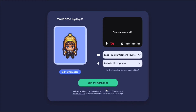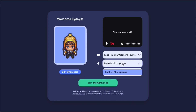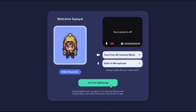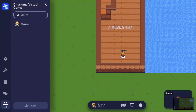You will see boxes showing your camera and microphone status, and you are encouraged to turn them on so that others can interact with you. There will be a tutorial upon your entry on the island which you can skip or watch if you'd like.